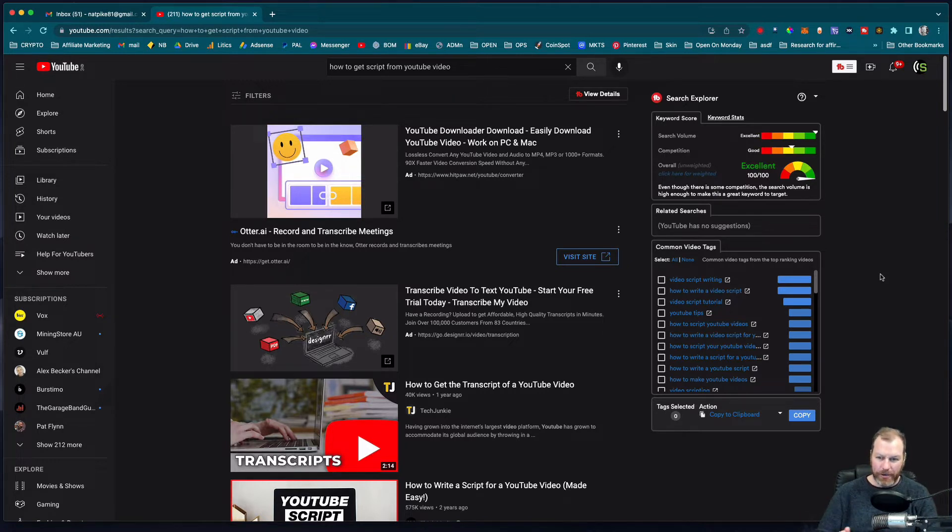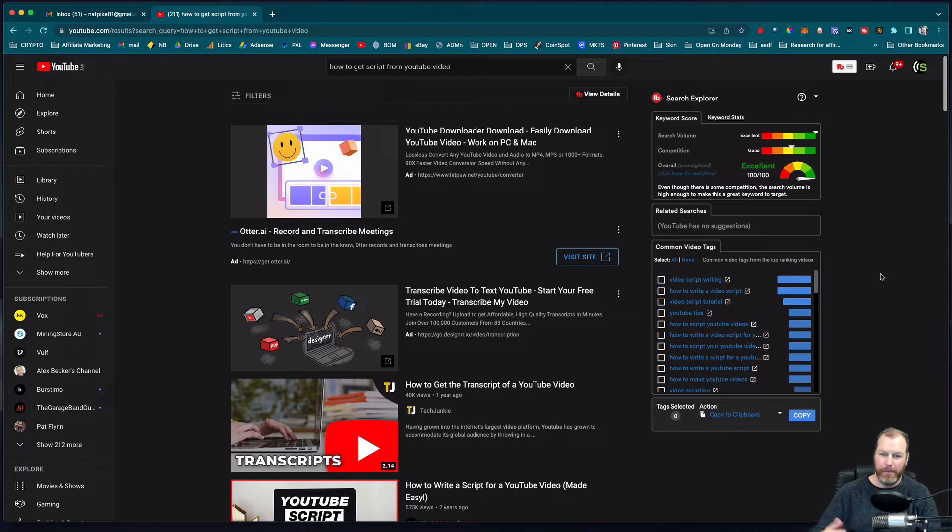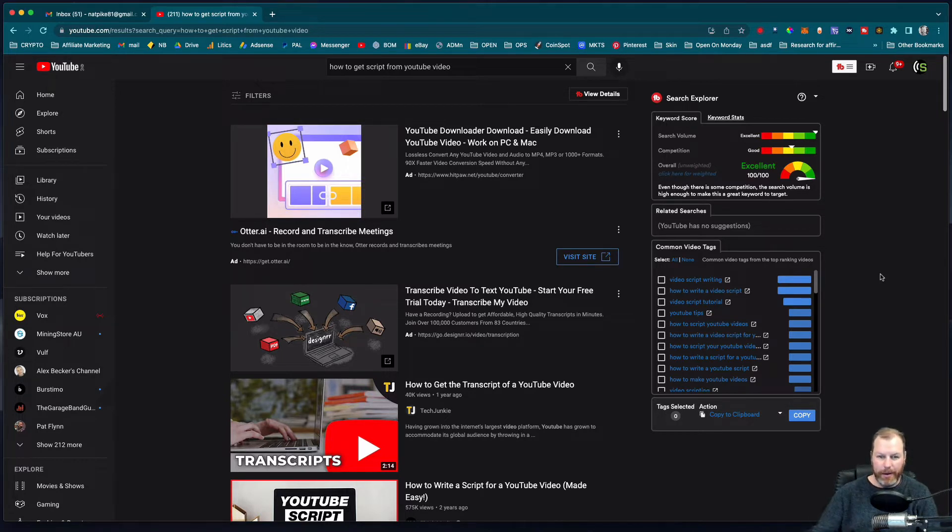So this is basically transcribing a YouTube video. Now there are some paid services that do this but I've found a cool little hack that will allow you to get it for free and it works more or less on any video.